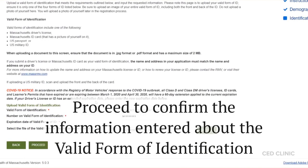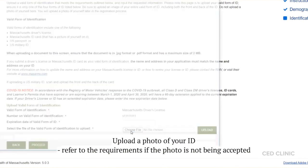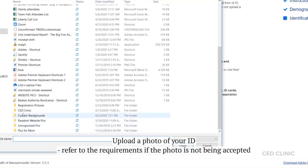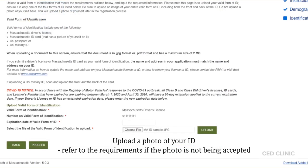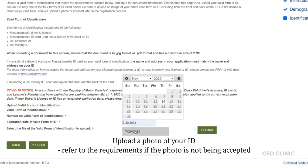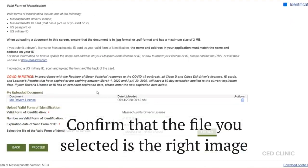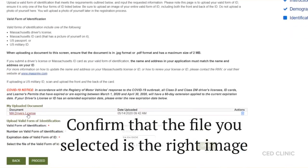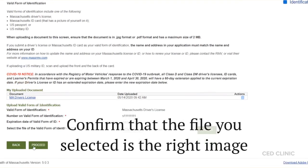Now we'll be uploading the picture of that driver's license. To do that, go to choose file. Select the file for your ID, enter the expiration date, and click upload. This will give you the chance to double check and make sure that the document you uploaded is the one you wanted — you can open it, view it in a new tab, and confirm it's correct. Confirm the information once more and click proceed.